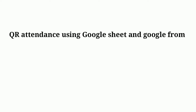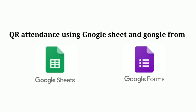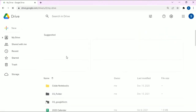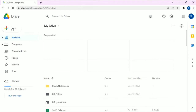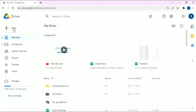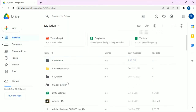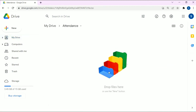Hello everyone. In this video I'm going to show you how to create a QR attendance using Google Sheets and Google Forms. Let's start. First, move to your Google Drive and create a new folder. I'm going to name this folder 'attendance'. Click on the attendance folder, and here you need to create a Google Sheet and a Google Form. We're going to create the Google Form first.